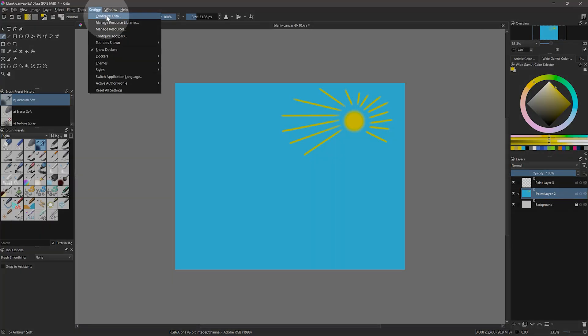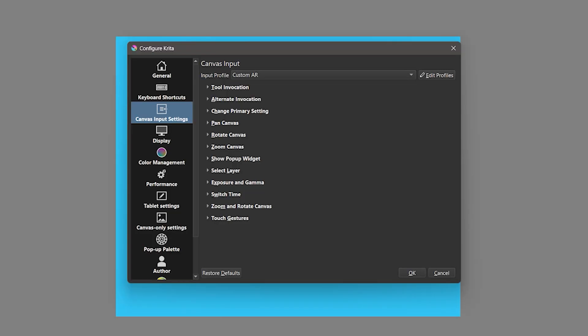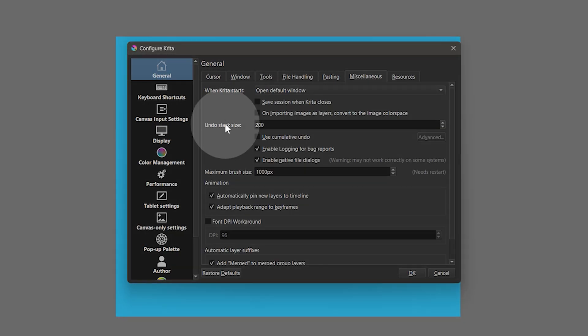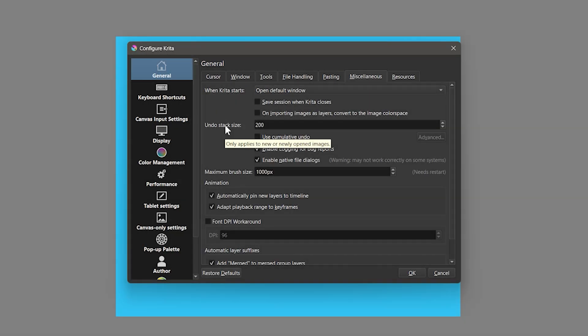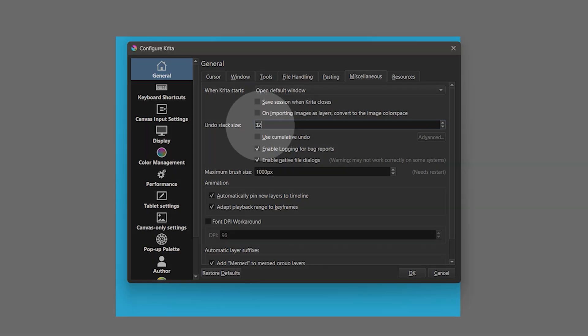As I mentioned, there is a limit to how many undos you can use. You can find this setting under General > Miscellaneous. If I draw a lot of lines and try to undo them all, I'll eventually reach my limit. By default, the maximum is 200, but your system may only be able to handle fewer. That's enough to go back quite a ways, but if I made more than 200 lines I wouldn't be able to go past that. I'll set my undo limit to 32, since that frees up computer resources and I hardly ever use more than that.